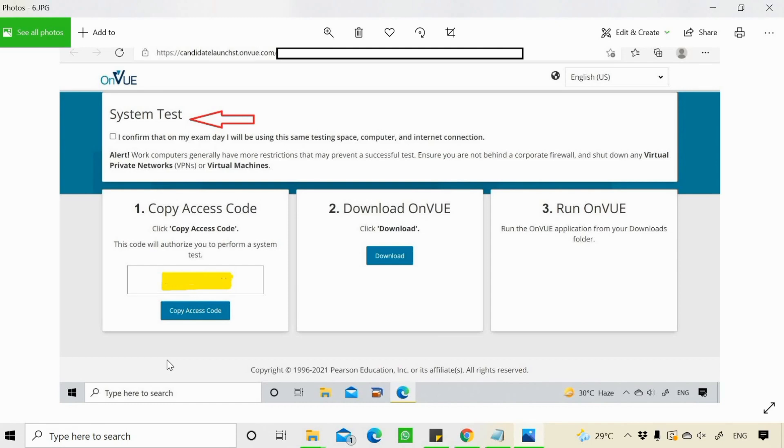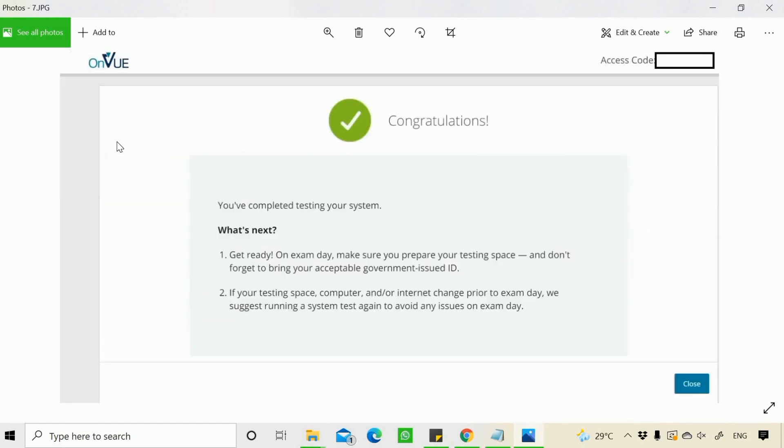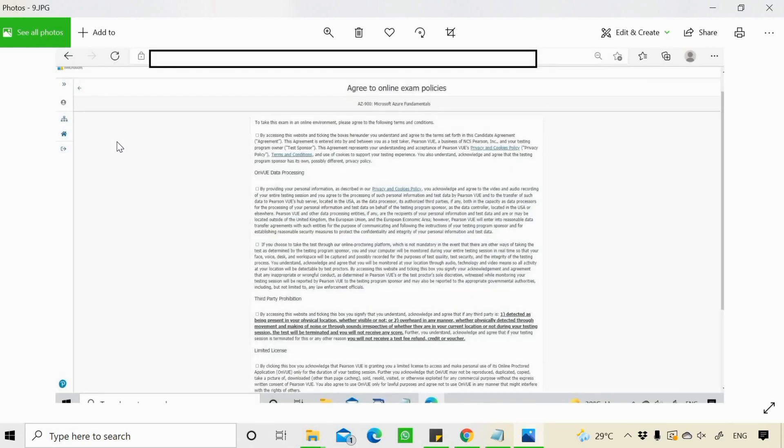Before running the system test, you need to confirm. You need to give this confirmation that on the exam day, I will be using the same testing space, computer and internet connection. This is very, very, very important to remember. Once that system test is done, you will get such a message that the system test is done. Then you need to also agree on the exam policies before proceeding further.